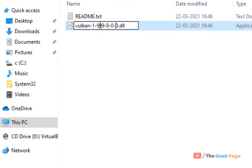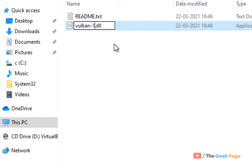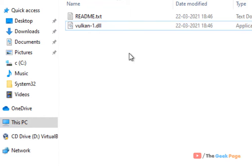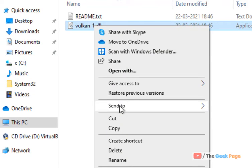Now rename this to vulcan-1.dll. Now copy this file.